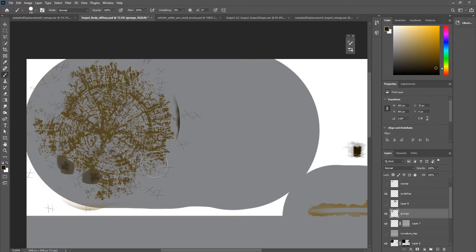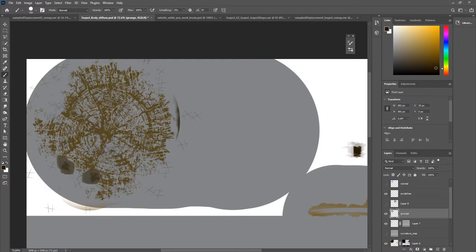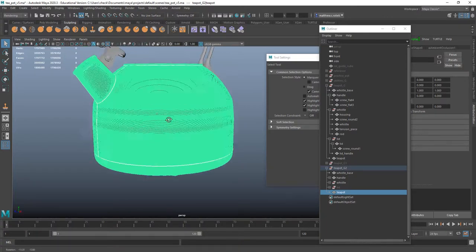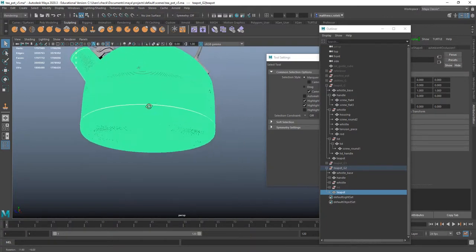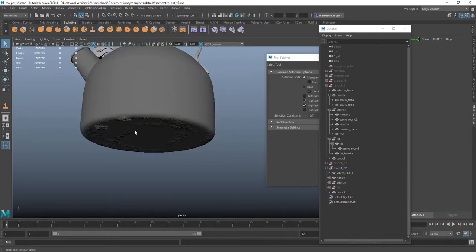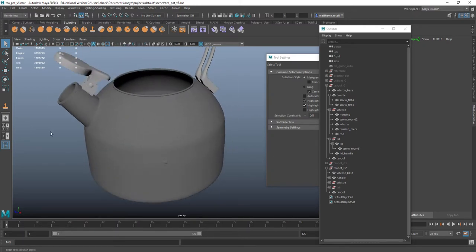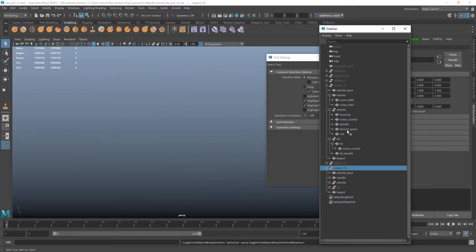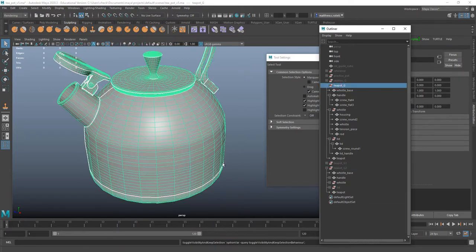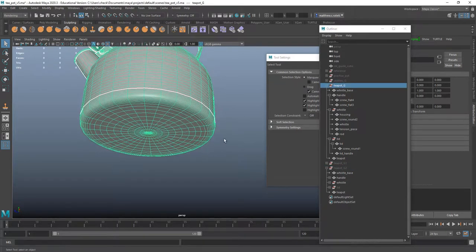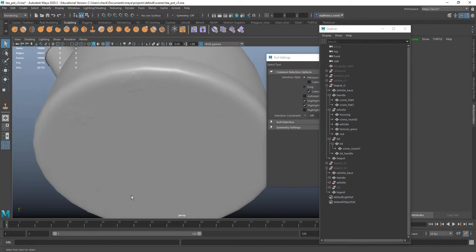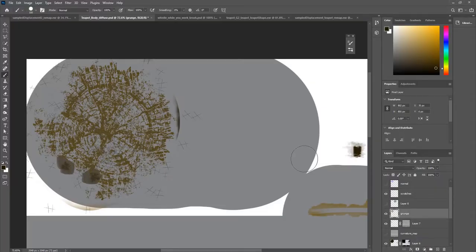Alright but basically yeah so I got grunge I got scratches that I painted in here. And now you say but I'm using a normal map to achieve these bumps here in Maya on my, I'll bring up my low poly teapot.